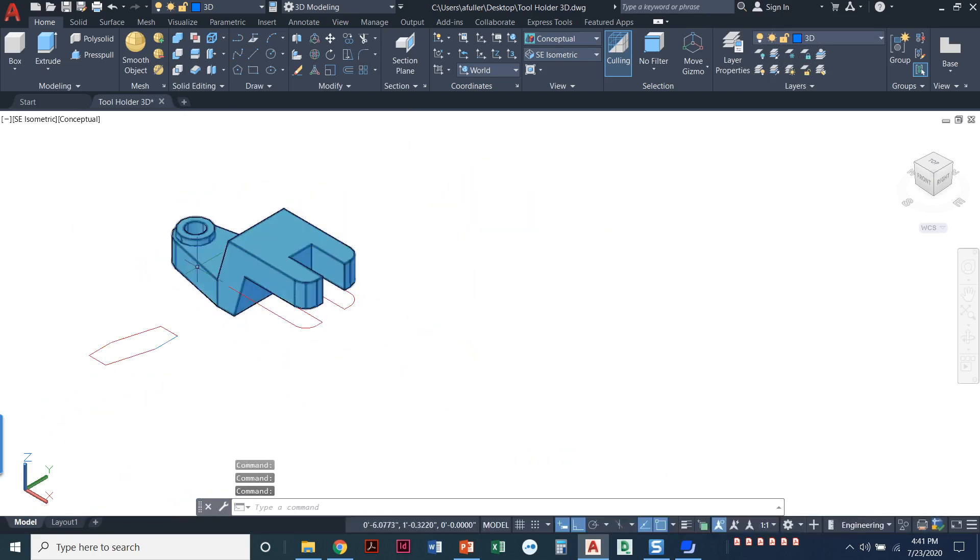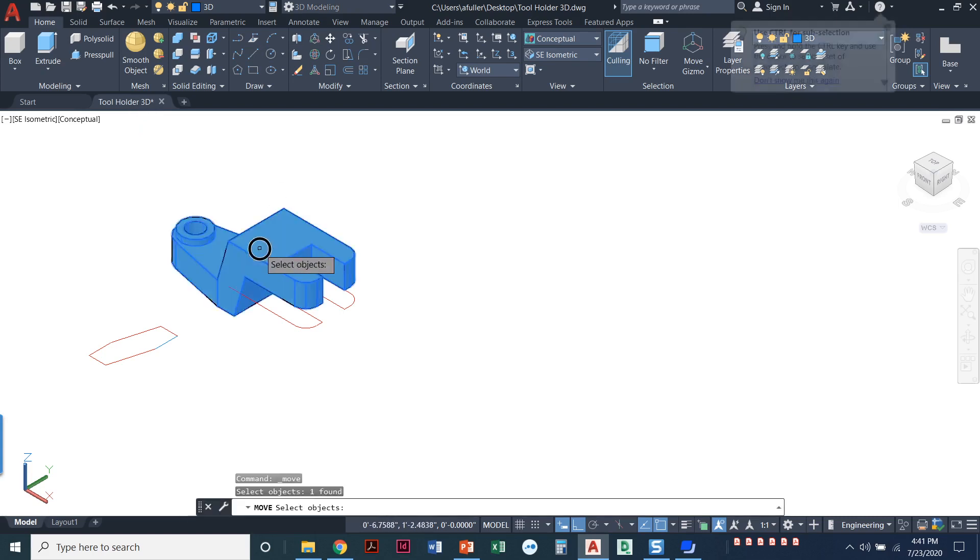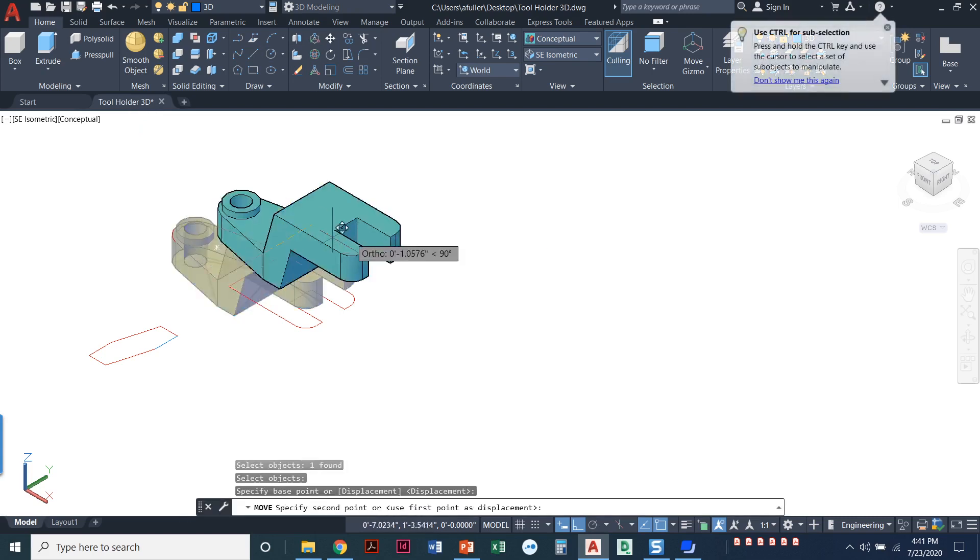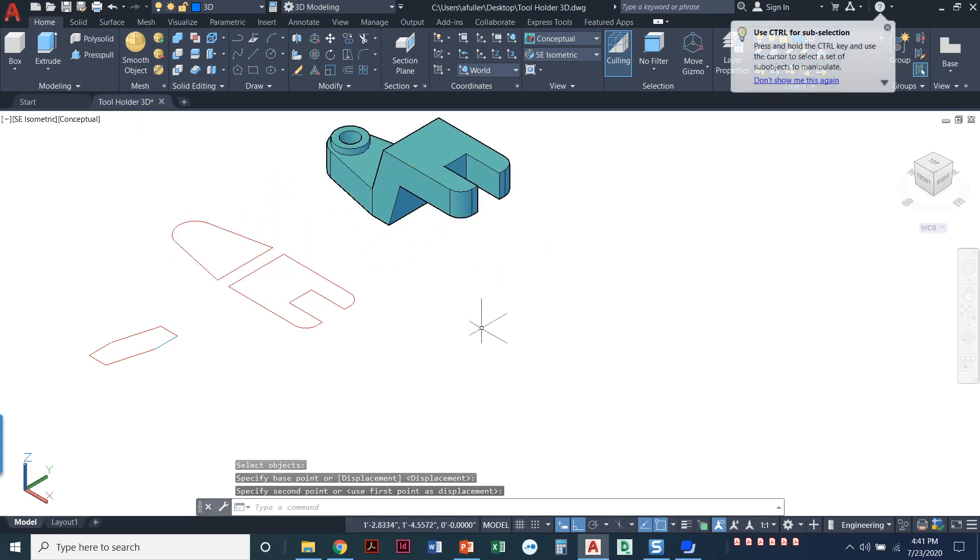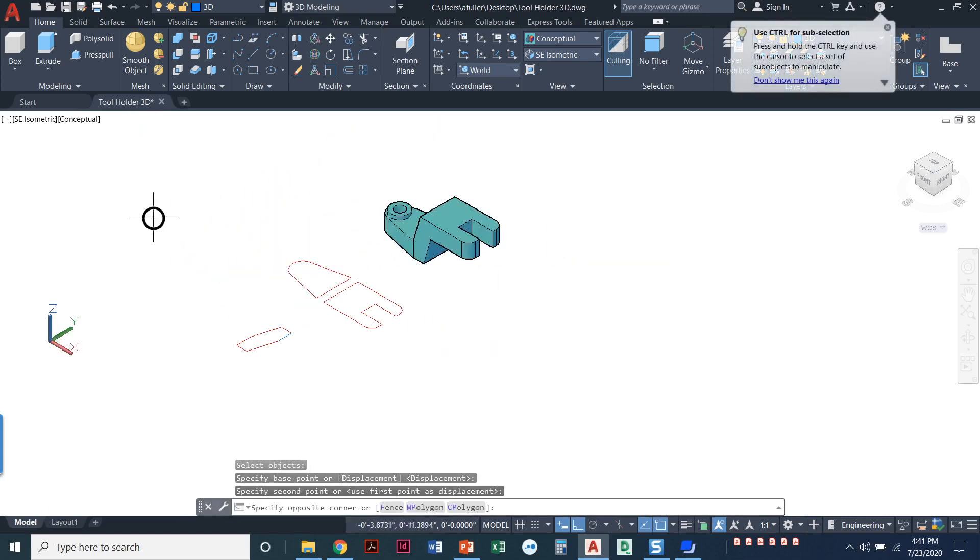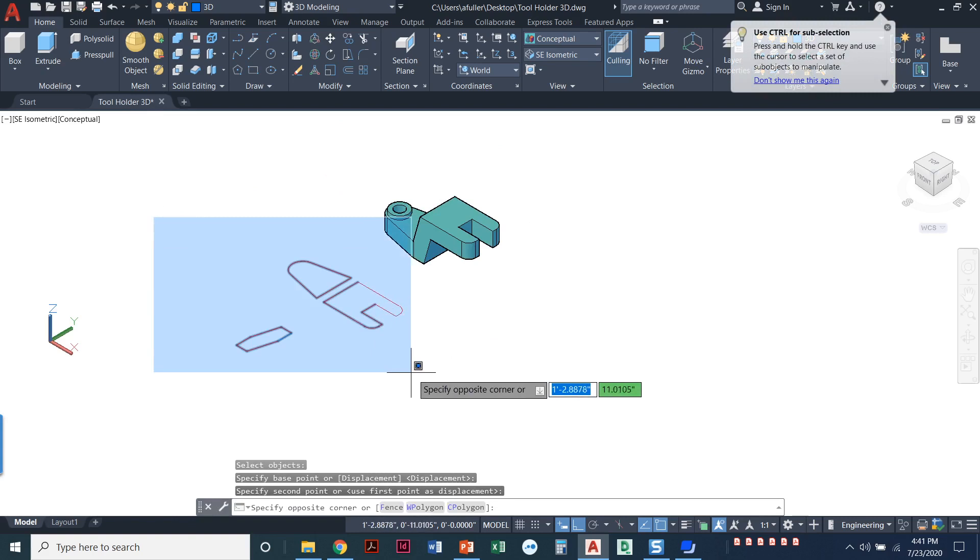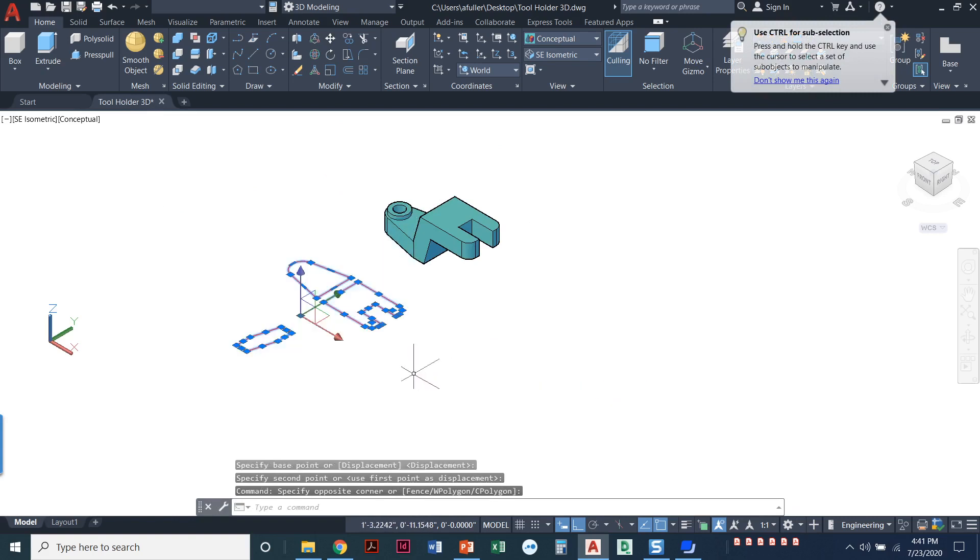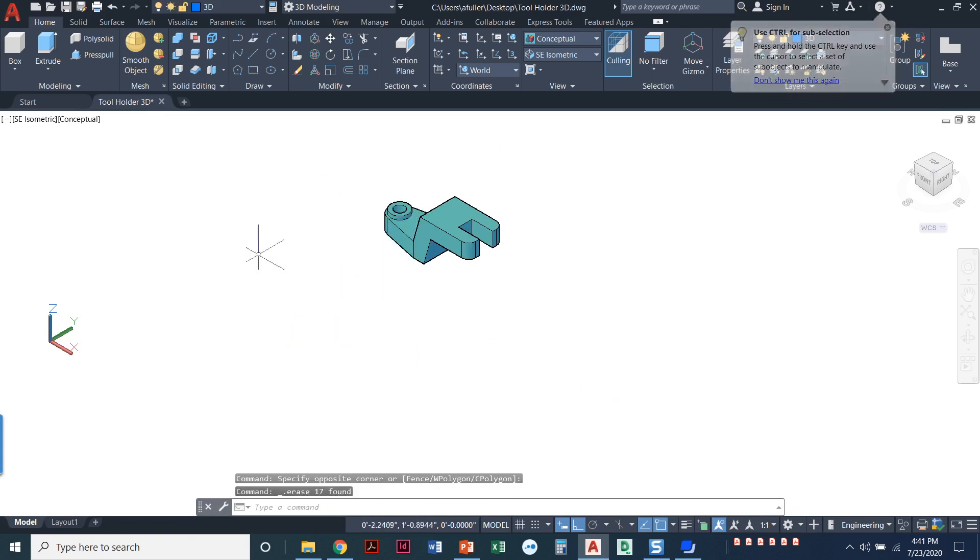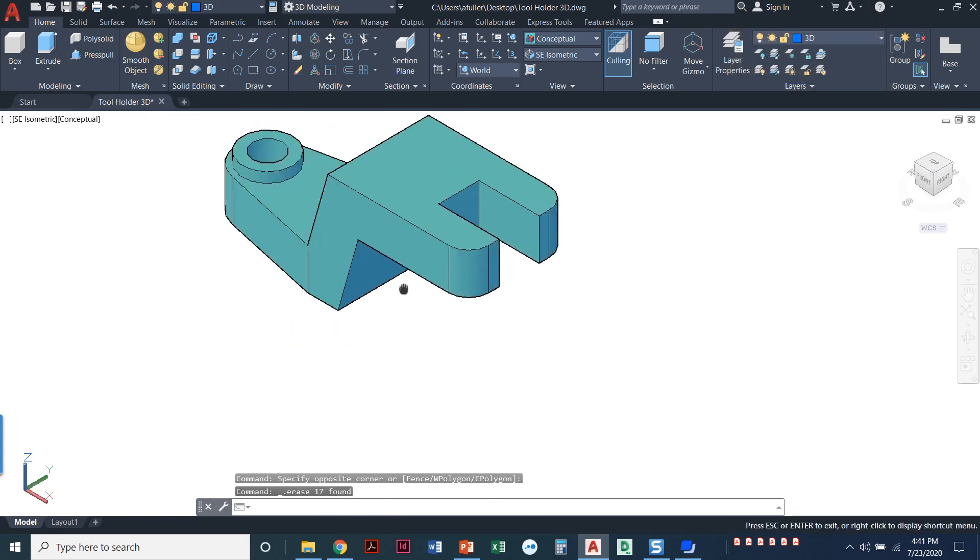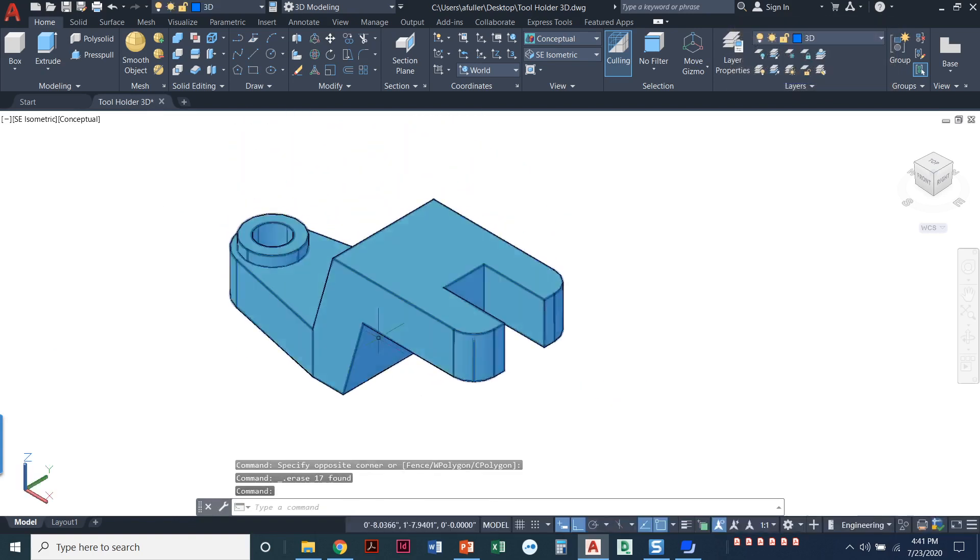I'm going to go ahead and move this out of the way and go ahead and delete these extra lines. And this looks great. I have got my tool holder in 3D.